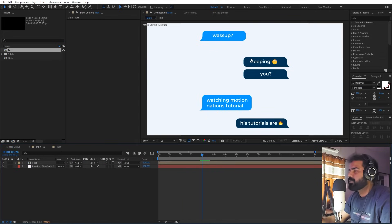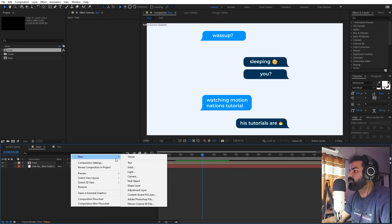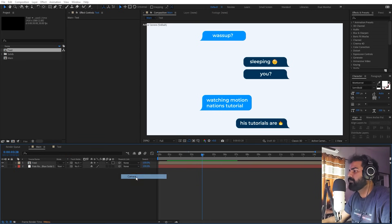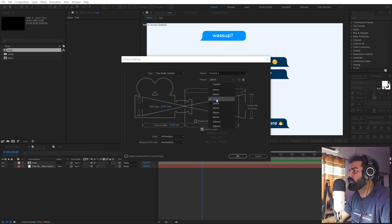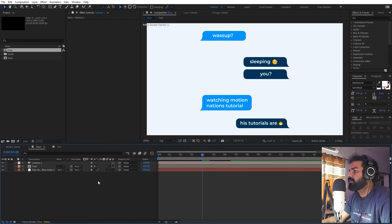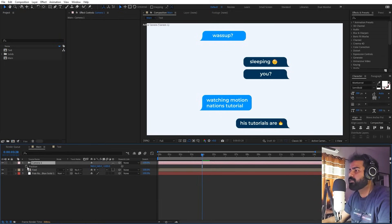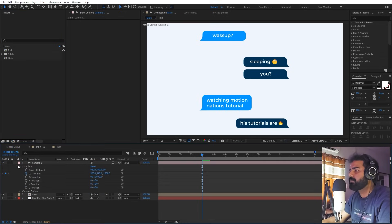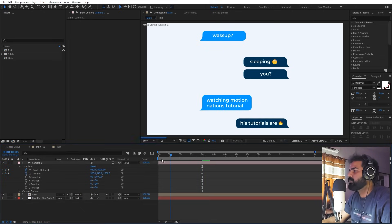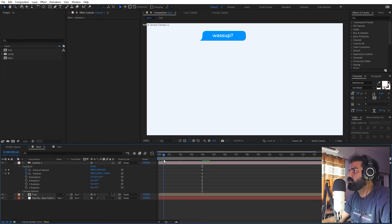We're done with our conversation setup. Next we add a camera: right-click, New Camera. Use the 24mm preset so things remain natural, click OK. Select the camera layer, press P for position, open it up to reveal the Point of Interest as well, and add keyframes to both the position and Point of Interest.